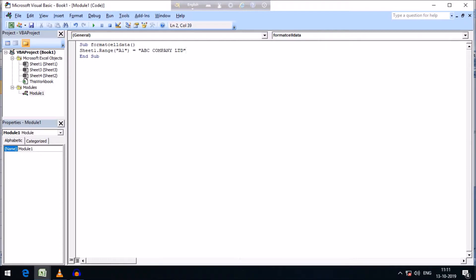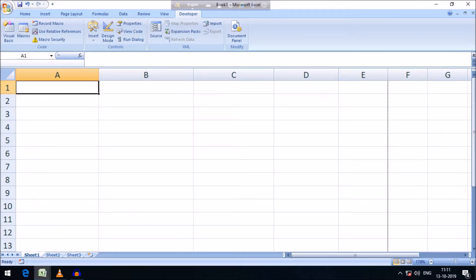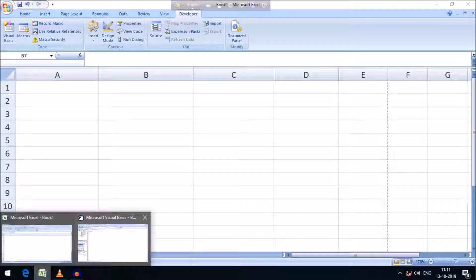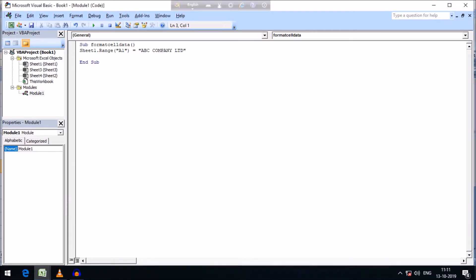Now we need to merge the heading cell from A1 to E1 — that is A1, B1, C1, D1, and E1. Let us see what happens when we run this macro at this point.